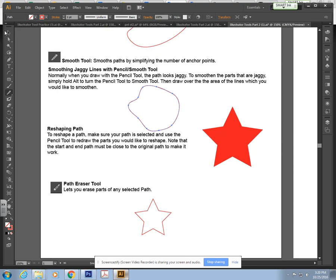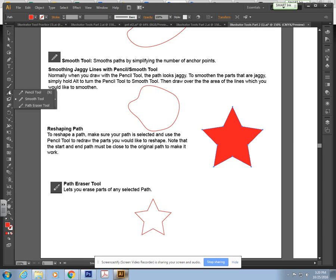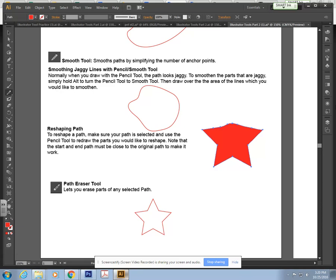Next we can reshape a path. Let me grab my selection tool, select the star, and let's say we grab our pencil tool and we want to redraw this path here. If I click and drag over to this point, it will reshape the path.